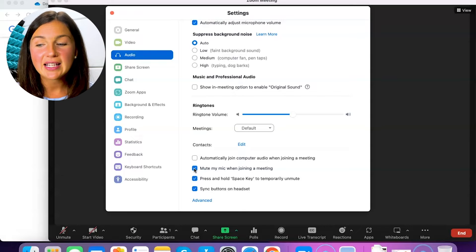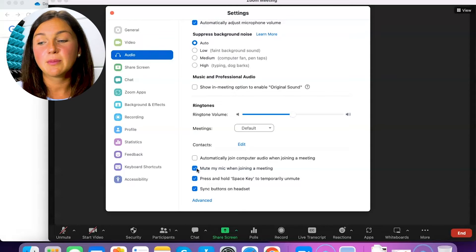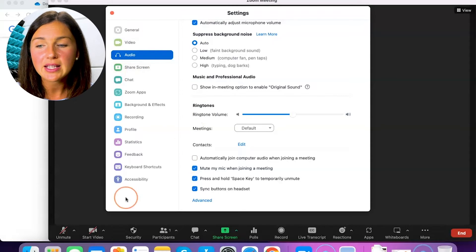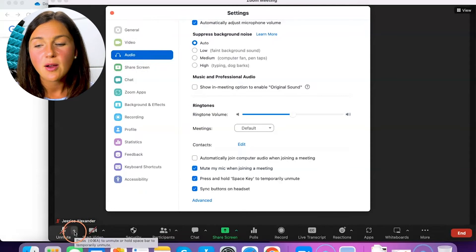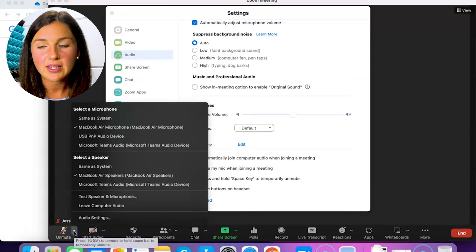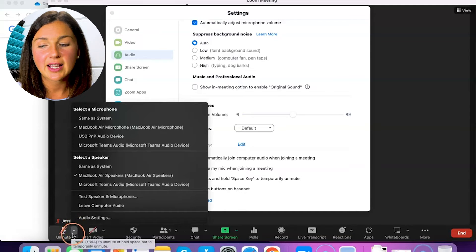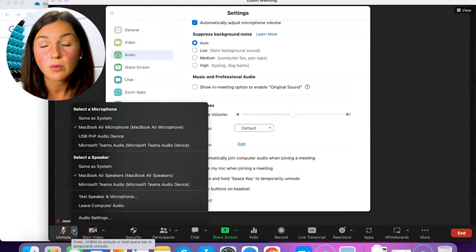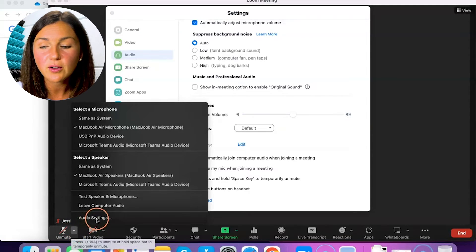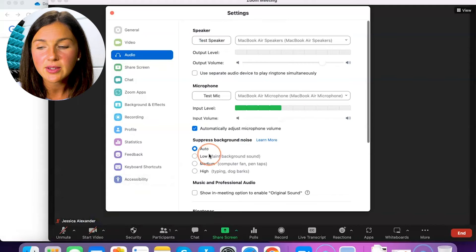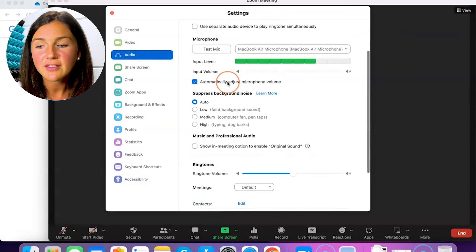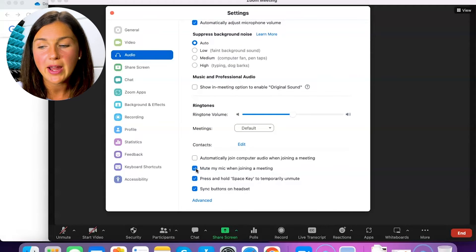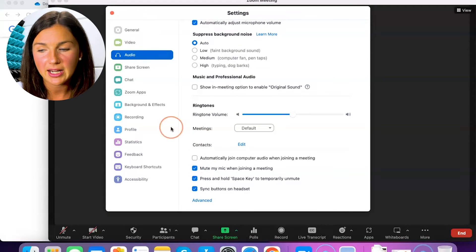So I highly suggest selecting mute my mic when joining a meeting within your audio settings. Again, select the arrow next to your microphone, select audio settings, select audio on the left, scroll down to select mute my mic when joining a meeting.